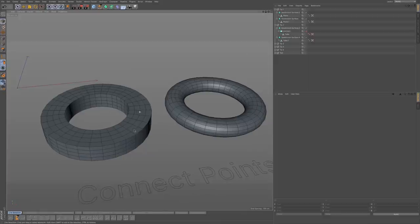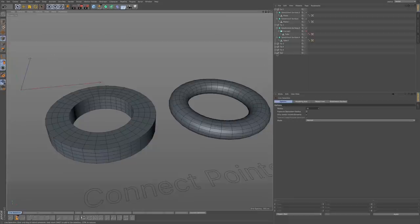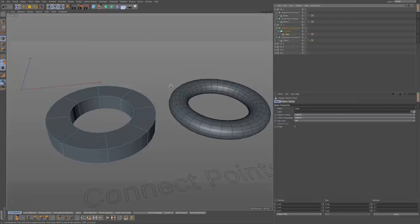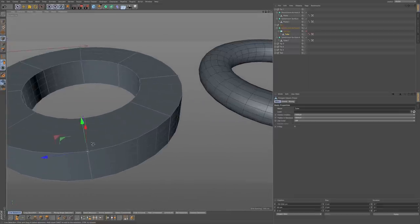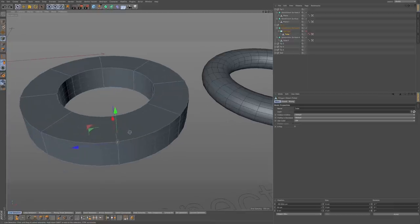So why isn't this object smoothing like the other one? One of the reasons is that you have an object that doesn't have connection points — the points aren't connected. If I go to point mode and use my live selection and select a point, you can see when I move it, it's not connected to the rest of this object. If you're working with a model and you experience this, how would you know that these objects aren't connected?